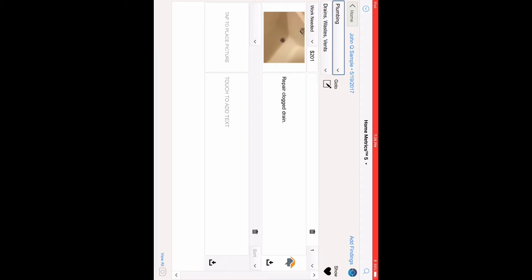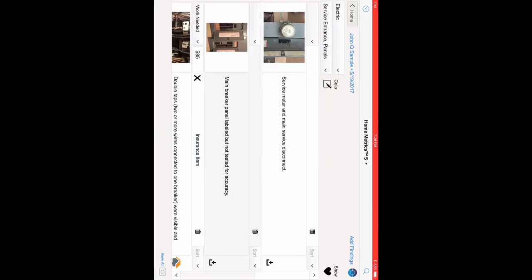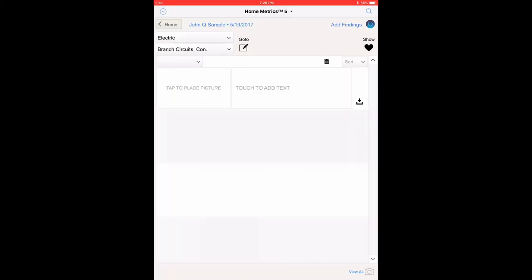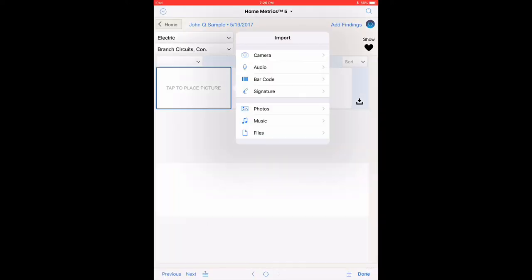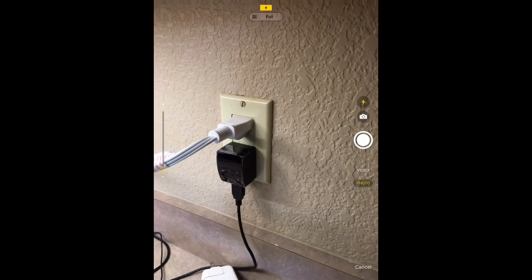Select the Electrical category. Select the Branch Circuits, Connected Devices, Fixtures subcategory. Tap to Place Picture. Take a picture of an Electrical Outlet Close to the Kitchen Sink.